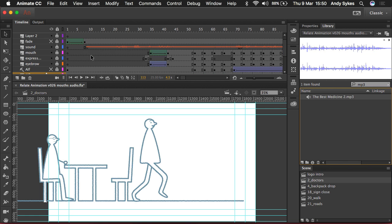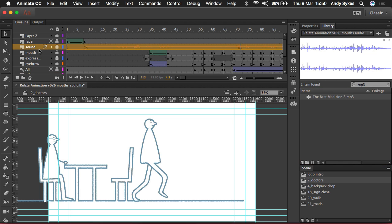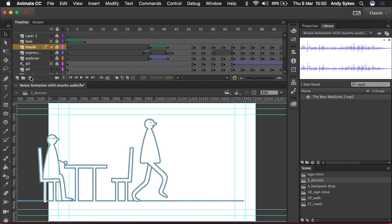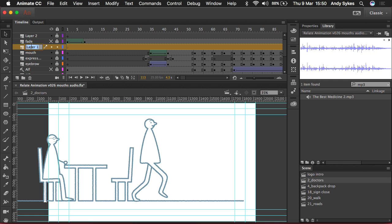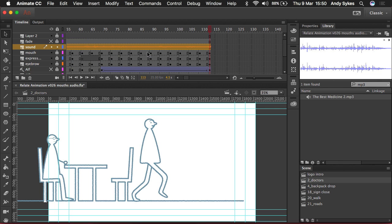I'm a very organized person so I've got a sound layer here, but I'm going to delete that and create a new blank layer called sound. And I'm going to drag this Best Medicine MP3 onto the stage and you can see it's playing out here.